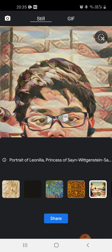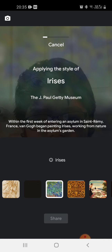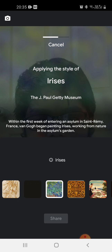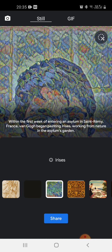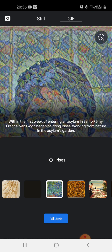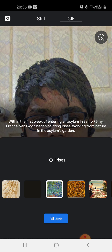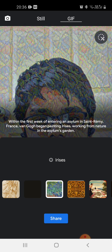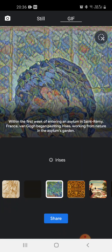Let's do something else — I am choosing another one, this one in the middle. It is applying the style of Irises. Now it is applied, you can see. You can also make it a GIF. In the GIF, it is first showing the original photo, then it is showing the colored one — so this is the GIF.